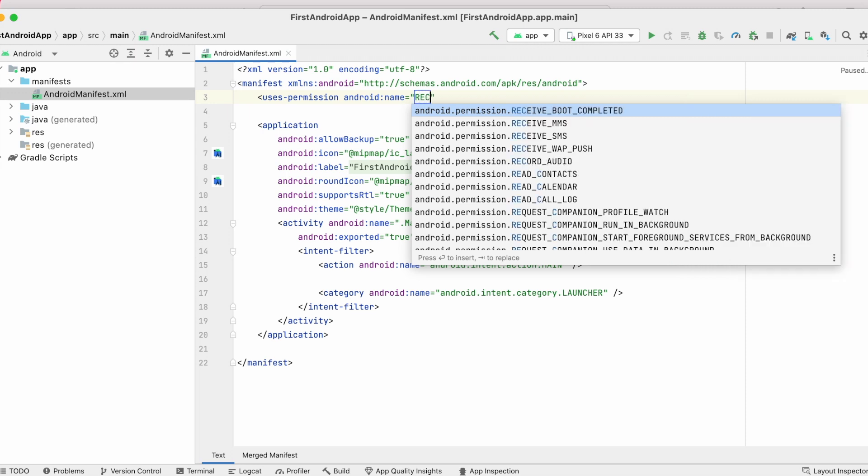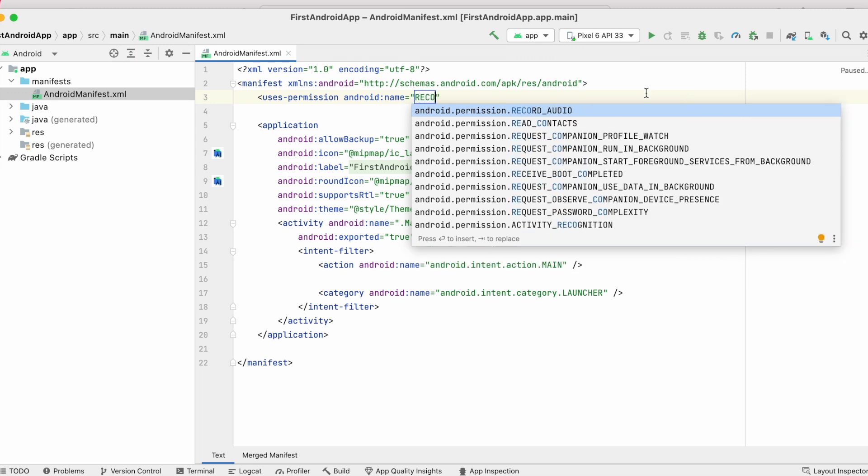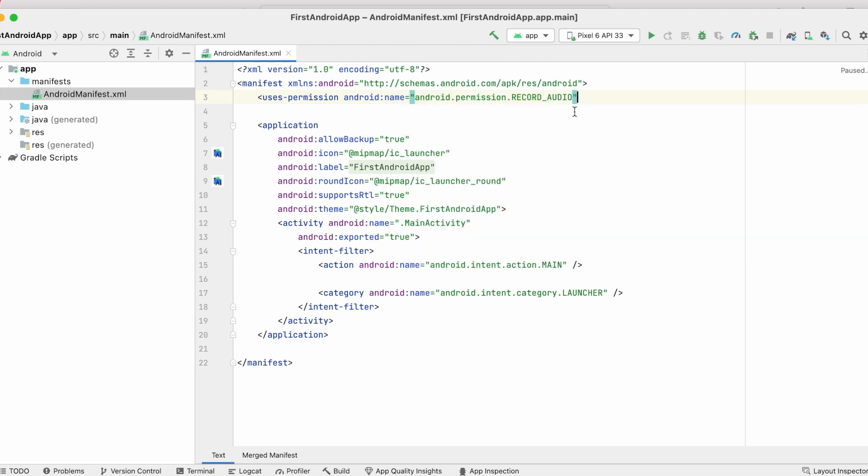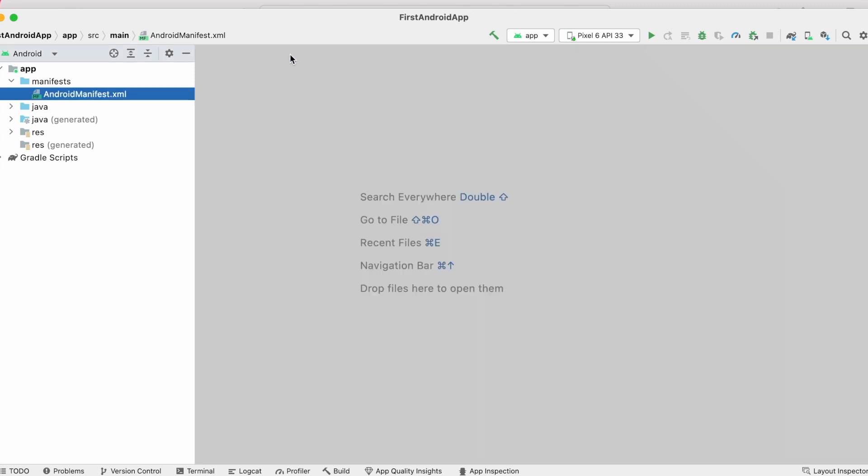then you need to declare record audio permission. Or if your app is using location services API, then you should be declaring location permissions. Here I am declaring record audio permissions to show you the workflow.